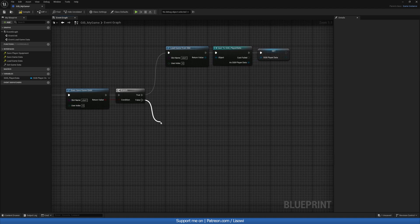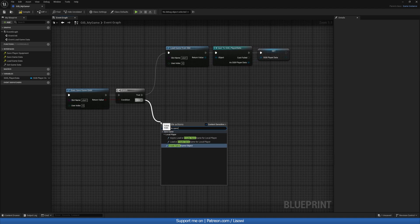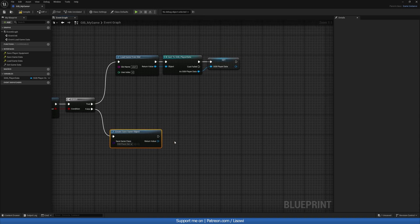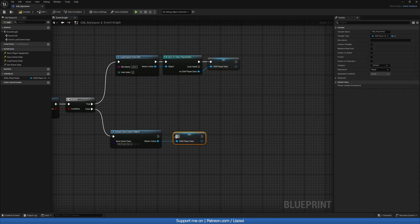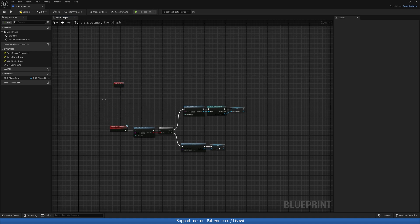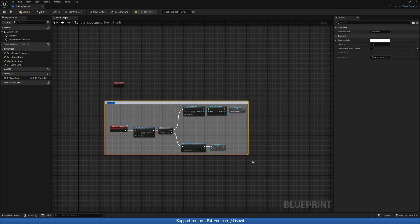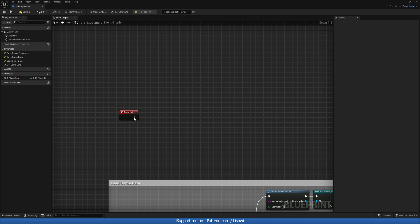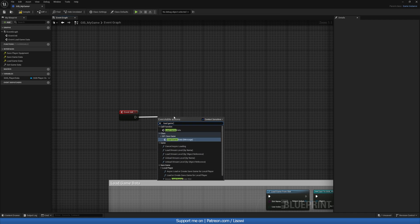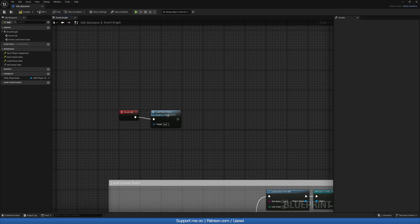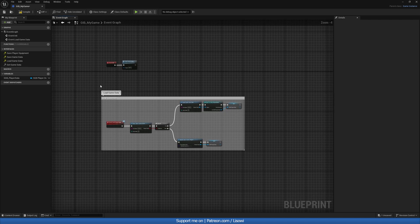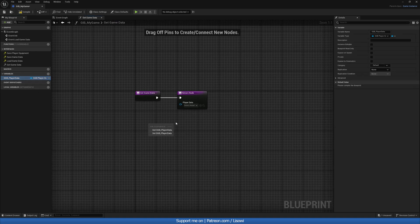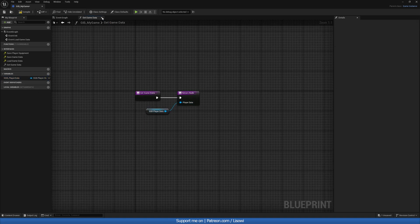Now if this does not exist, we'll do a create save game object, plug in our SGB, and promote this to a variable again. Let's comment our code as load game data and make it show bubble when zoomed. On event init what we'll do is call load game data — you're focusing on the function saying target is your game instance, so GIB_MyGame. With that out of the way, let's go to get game data and since we have the reference here, plug that in and you're all done.